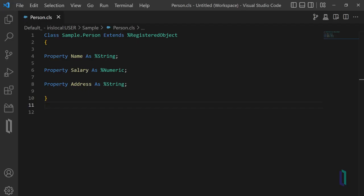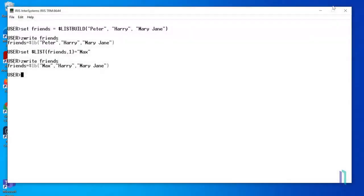In this example, we'll create an object of the Sample.Person class and assign an object reference to a variable, allowing us to set the properties of the object. The Sample.Person class has already been defined with several properties, including name, address, and salary. To assign an object reference to the variable human, set it equal to